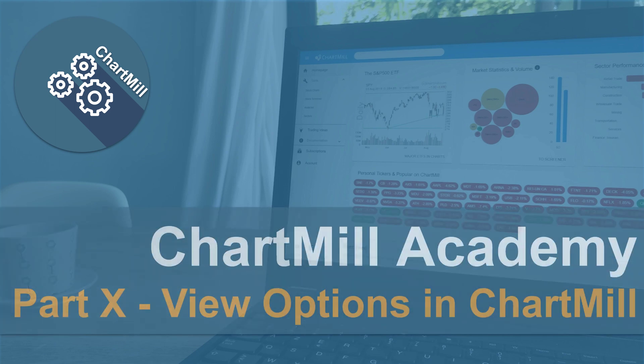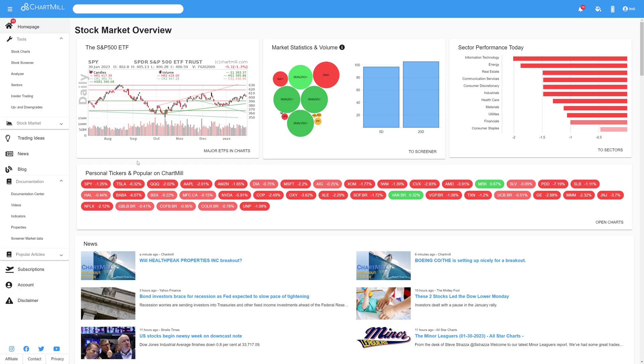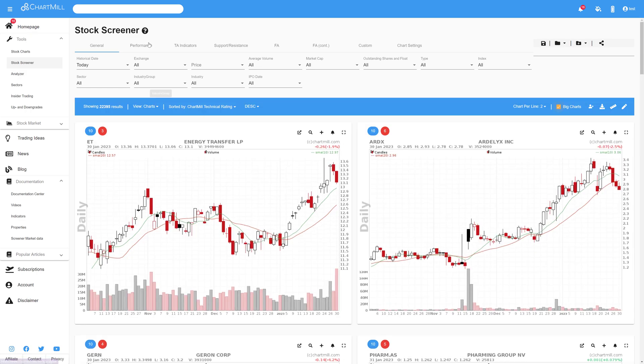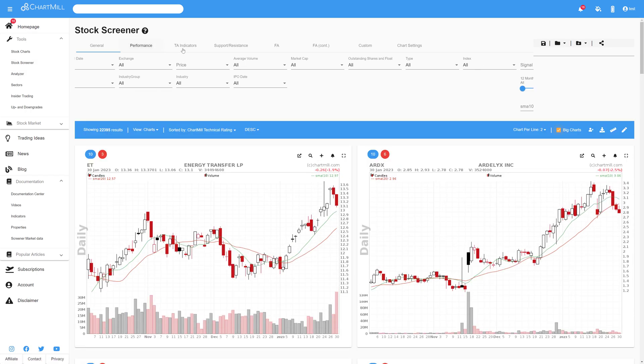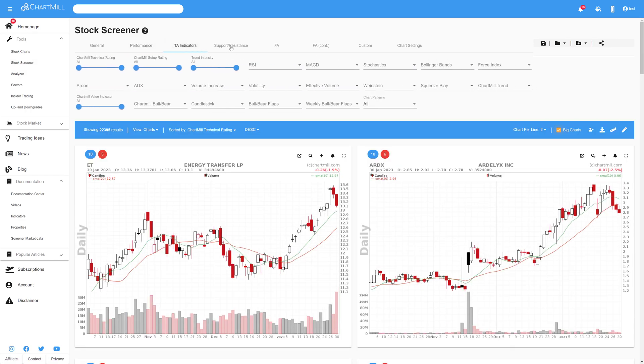Those who are already familiar with our stock screener certainly know that the number of fundamental and technical filtering options is huge. After screening, however, it all comes down to looking at the results individually and checking which ones effectively qualify for your portfolio.